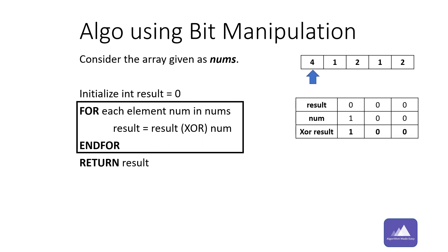Initially the value of result is zero and the value of num is four, which in binary is one zero zero.